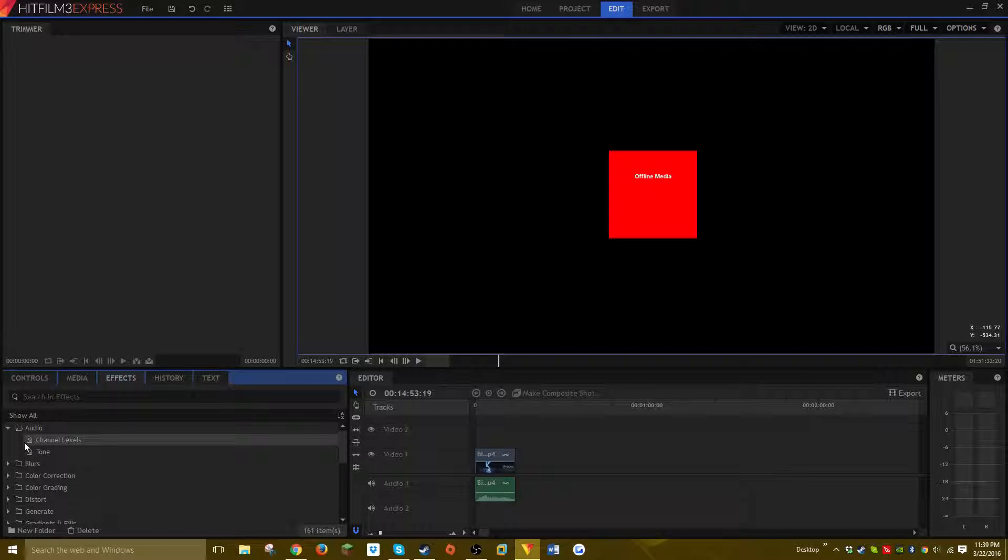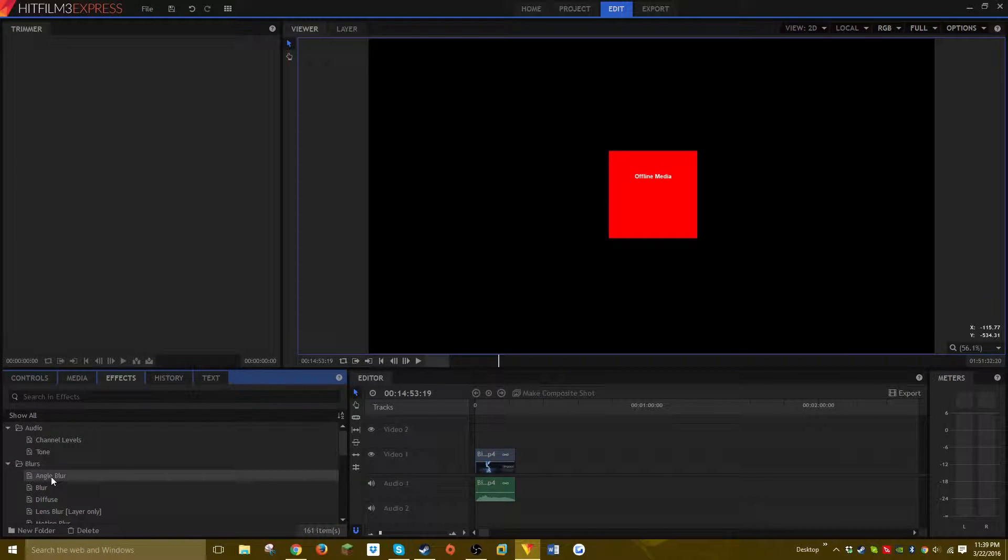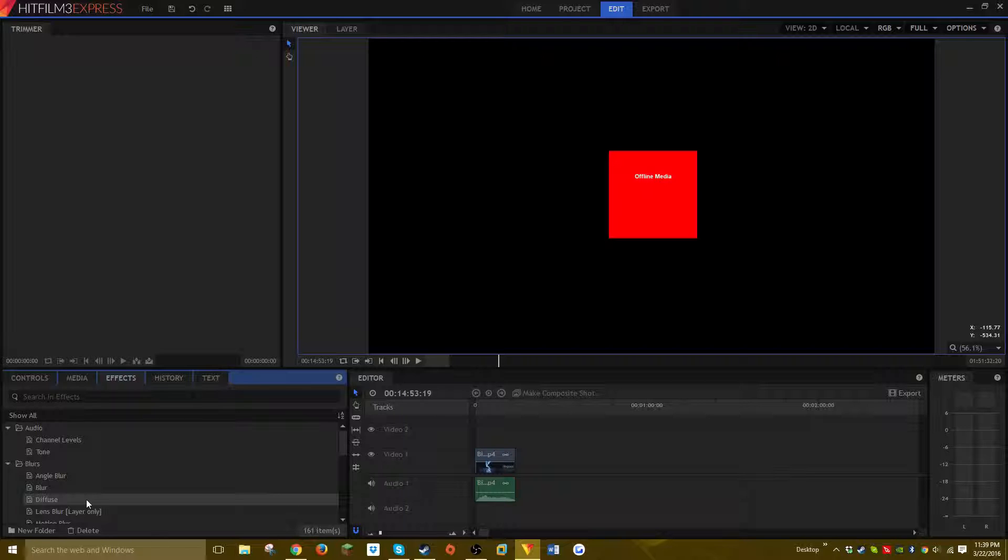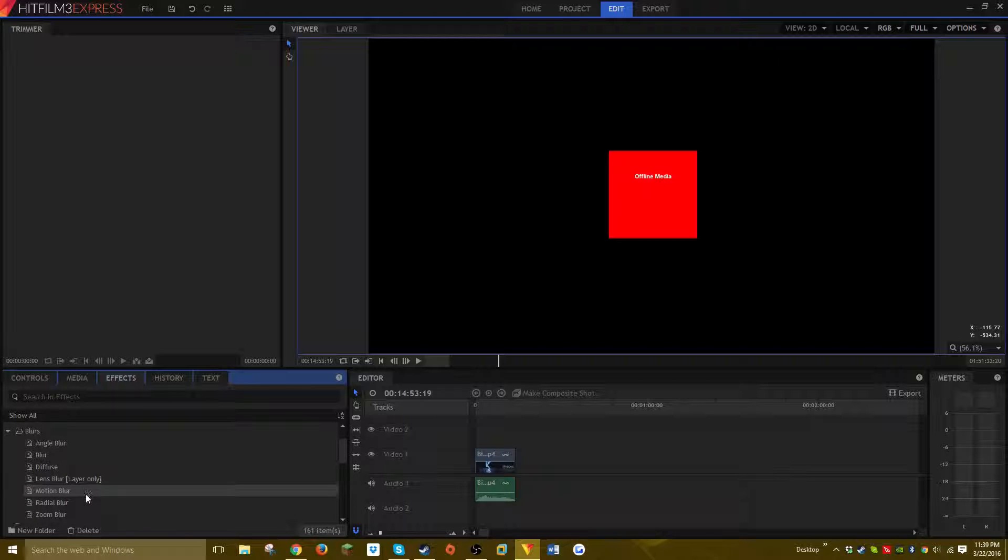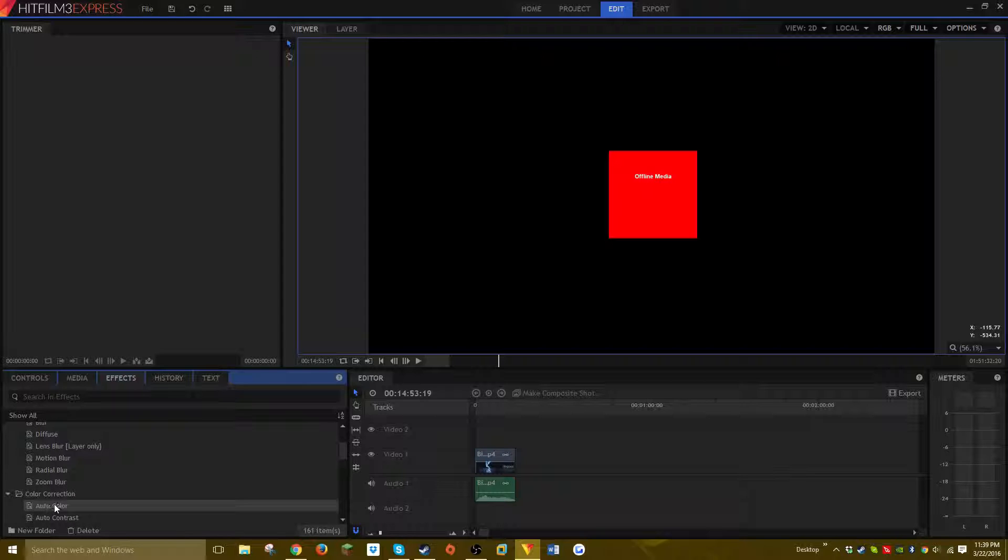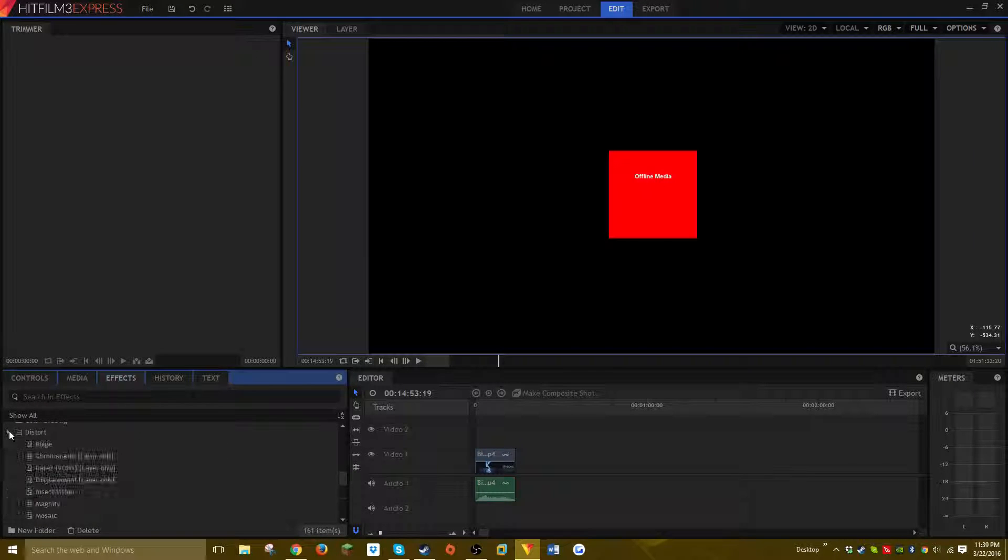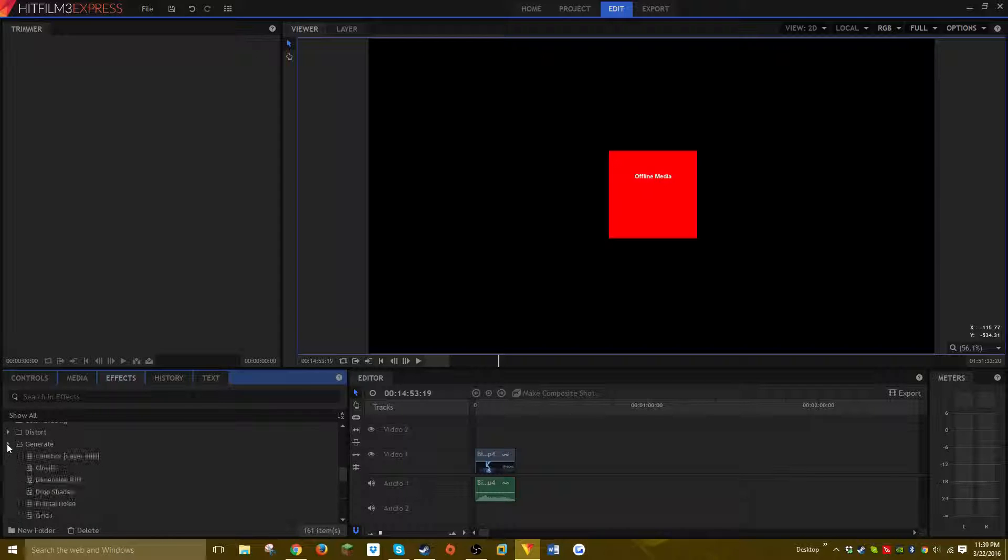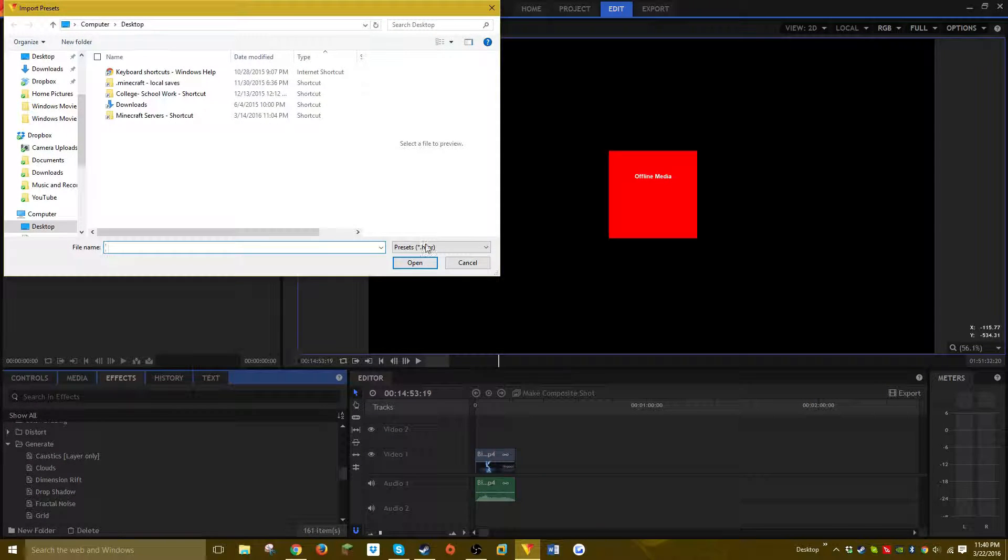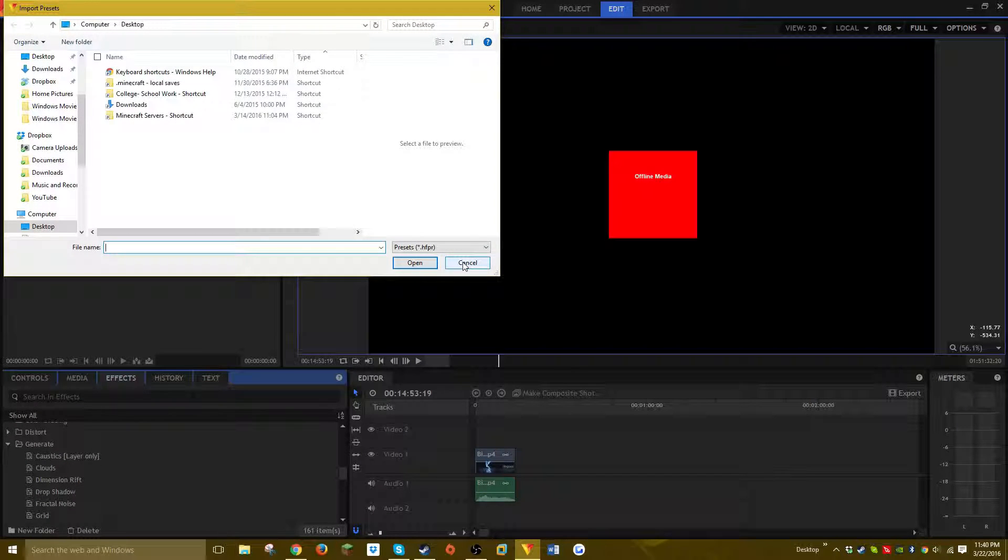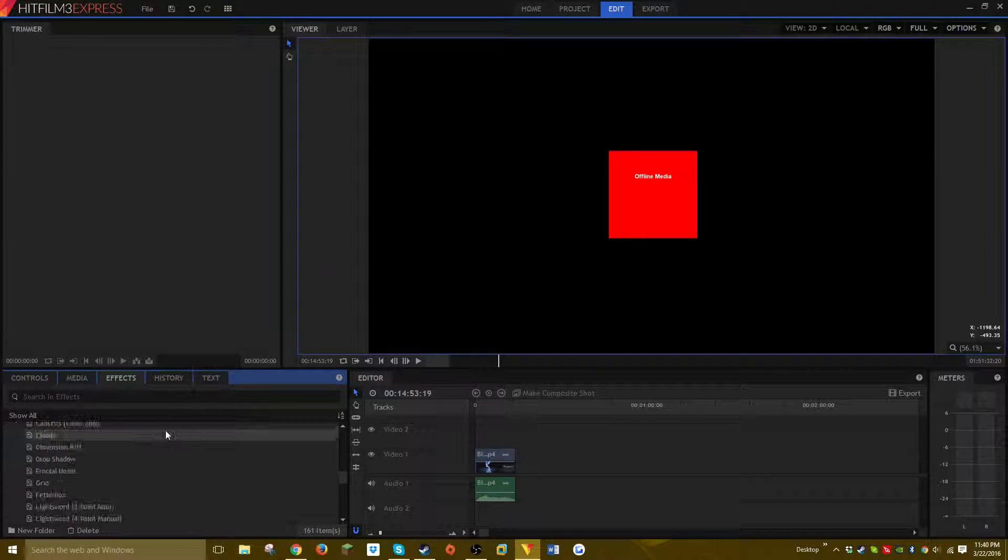and then it has blurs—angle blur, blur diffuse, lens blur, motion blur, radial blur, zoom blur—then it has color correction, audio color, audio contrast, color grading, distortion, generate, pond ripple.